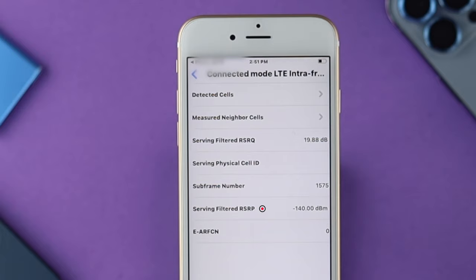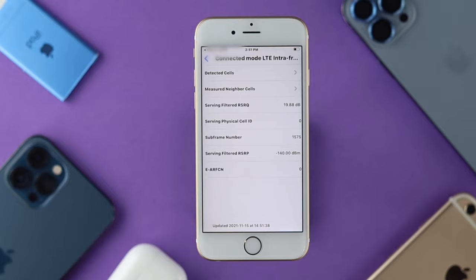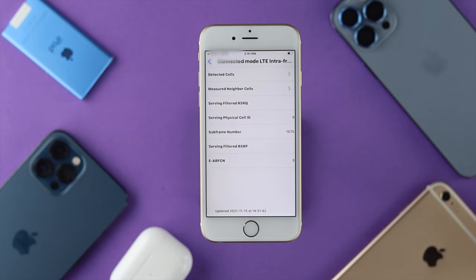However, if you're getting minus 140, that means you are actually getting the worst signal possible from your tower. At this point, all you need to do is stay closer to the tower in order to get a good signal for your iPhone 6s and 6s Plus.